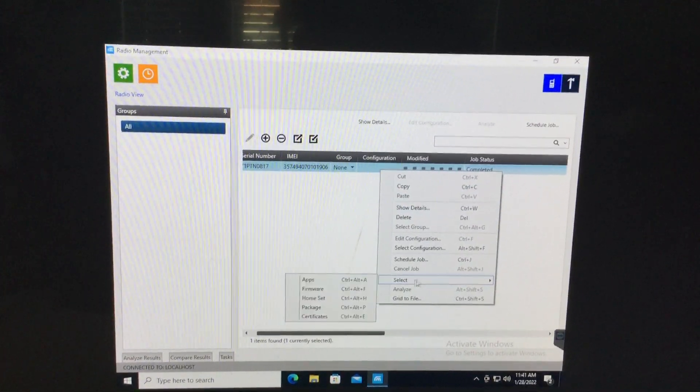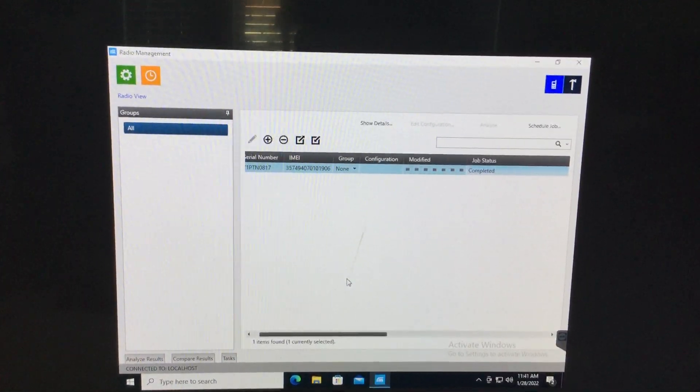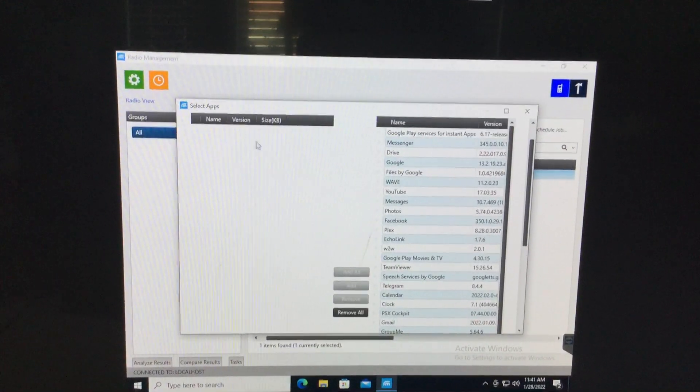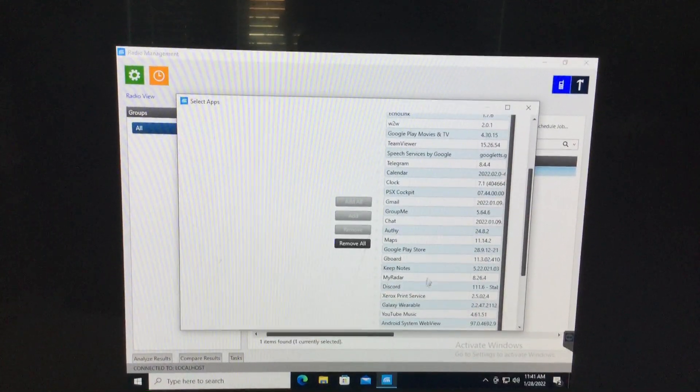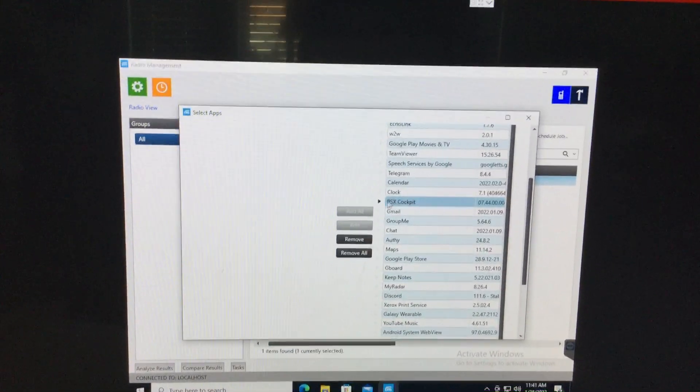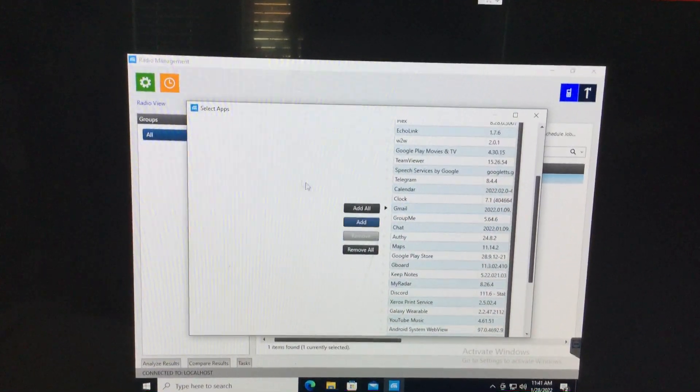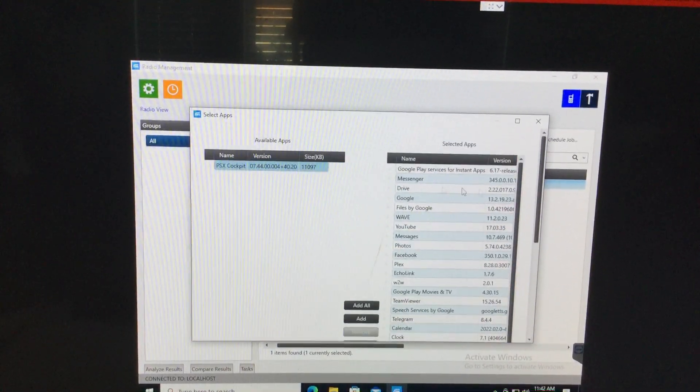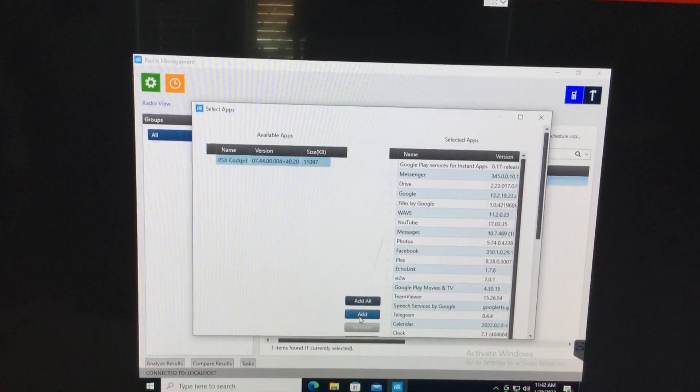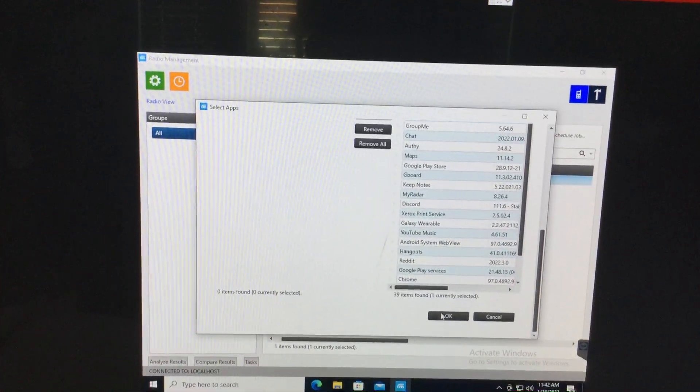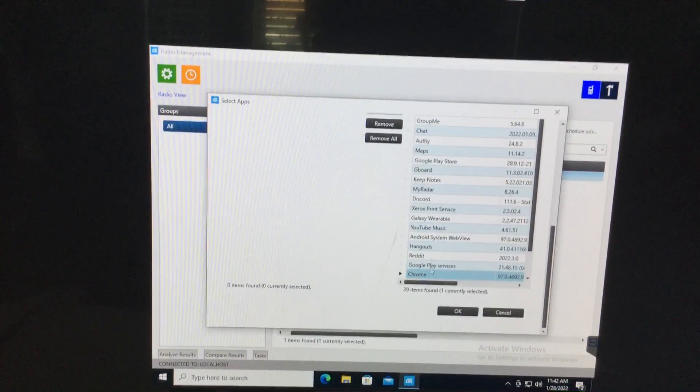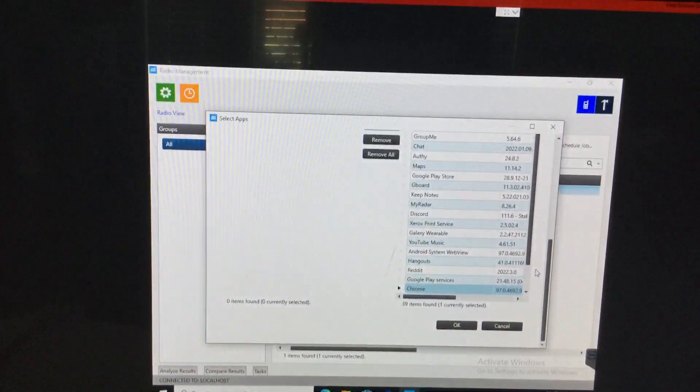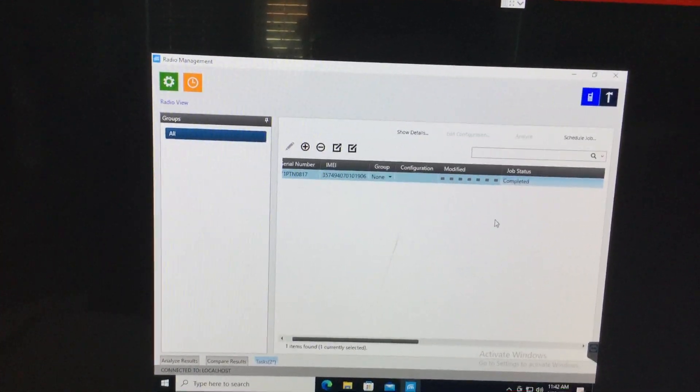There we go. So now I can go in here, select apps. And then you'd see, you go in here somewhere, there we go. You'd see PSX, PSX cockpit, basically over here. You'd then hit add. It'll then show up in this box. Scroll down. If you don't have a bunch of apps like I do already installed, it shouldn't do this. But if you do, just scroll down, hit okay.